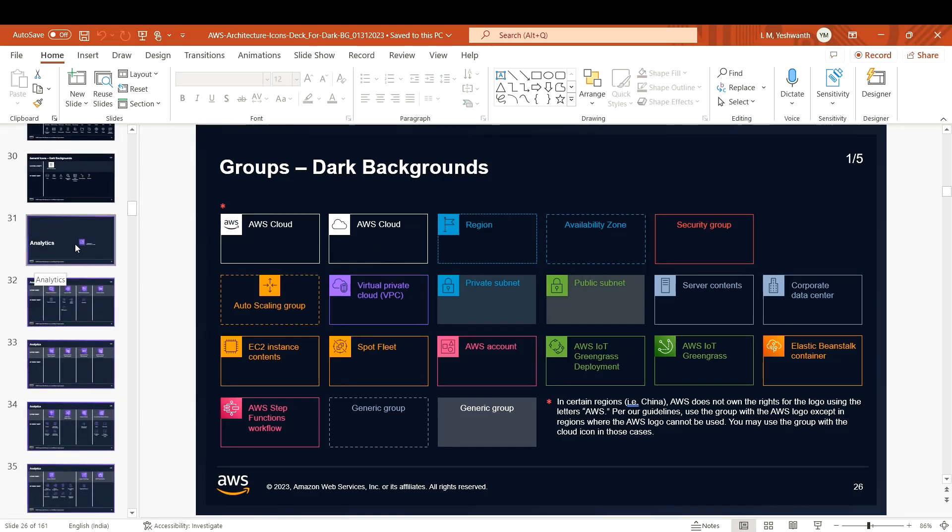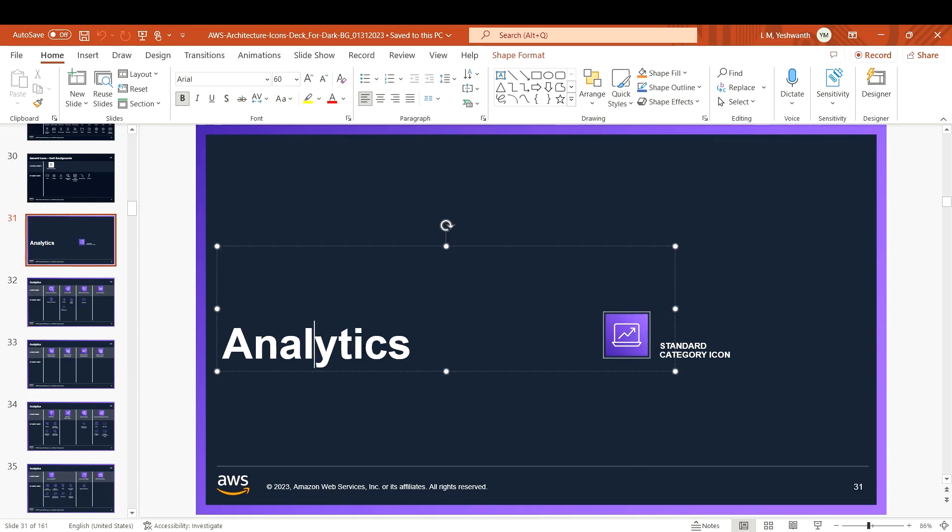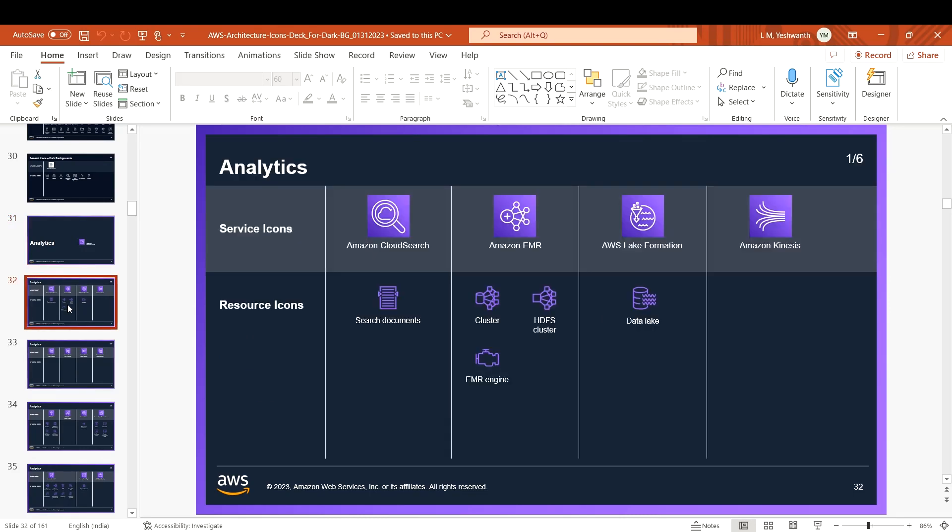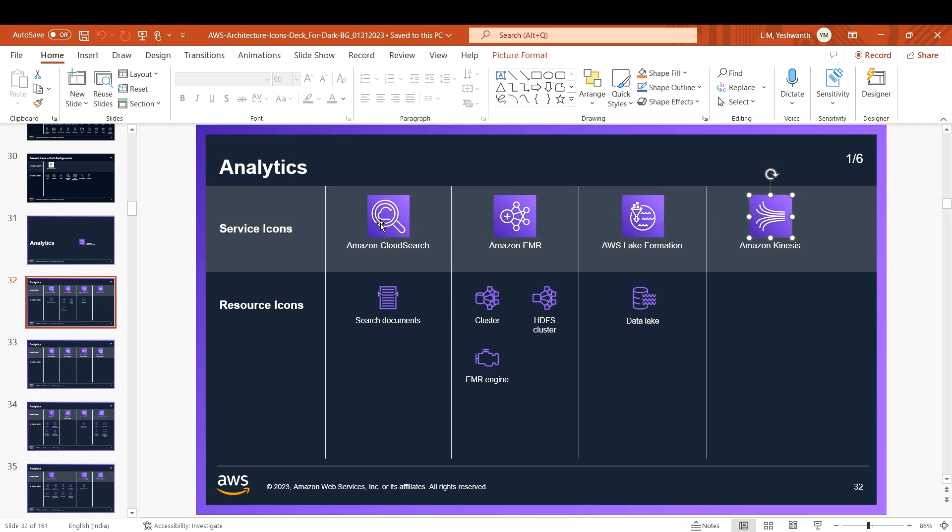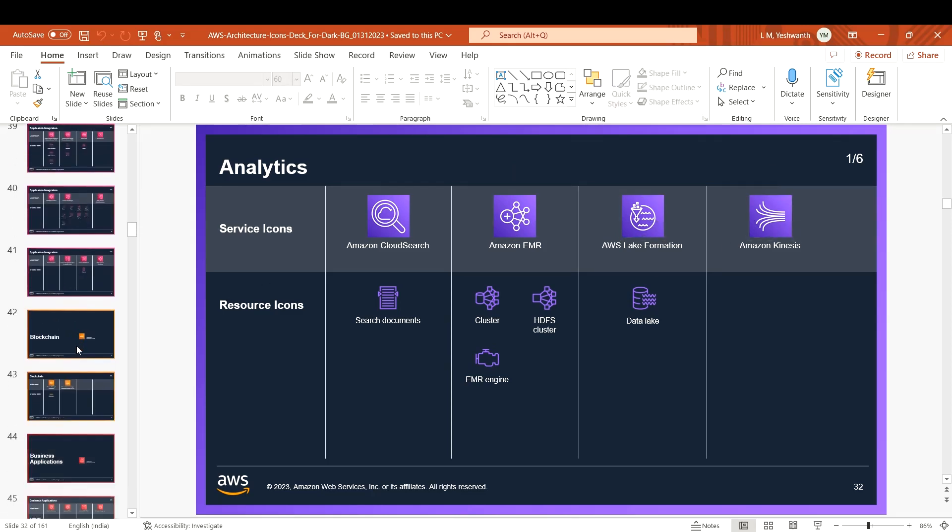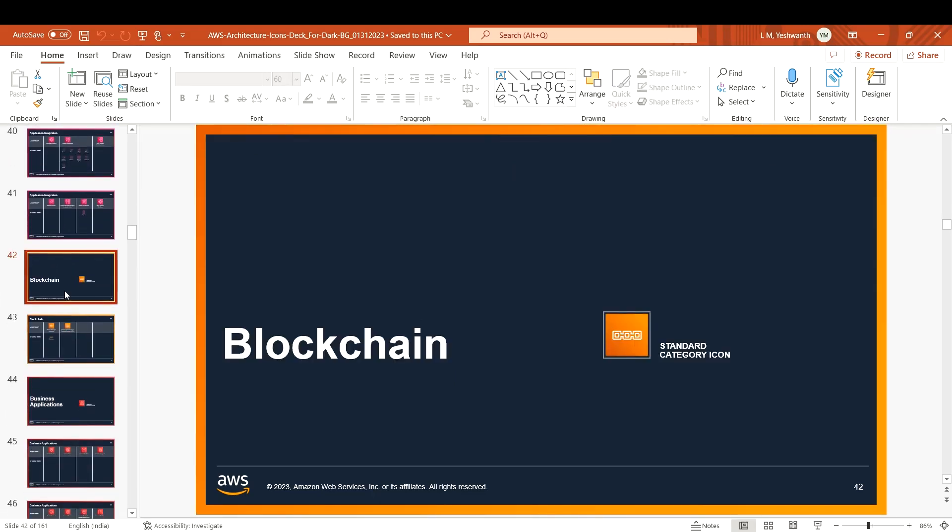For example, if you're building something with analytics, you can come here and get your icons - Amazon CloudSearch, Amazon EMR, Lake Formation, Kinesis. We have a lot of icons specifically for that area.